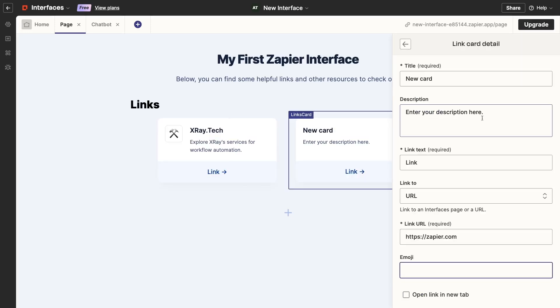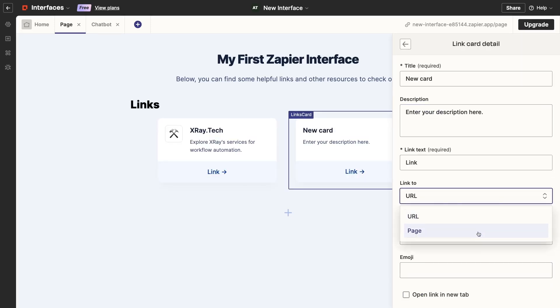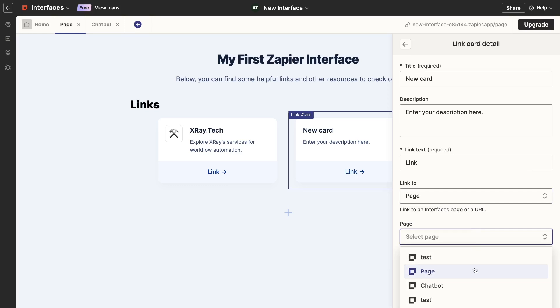Now I'll just go back to the interface builder and add a link to our new chatbot page. In the first page, I'll add a link to the Link Cards component. This one will link to an internal page instead of an external URL.